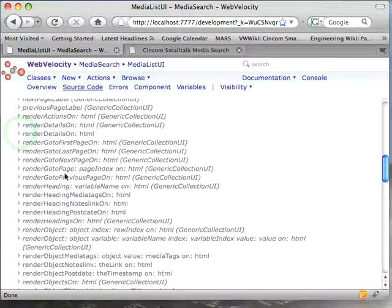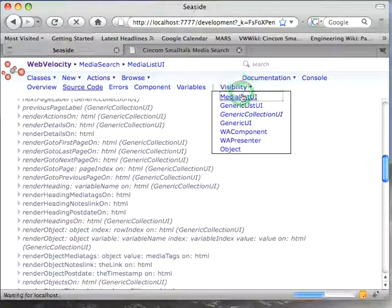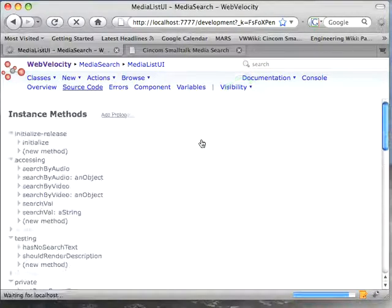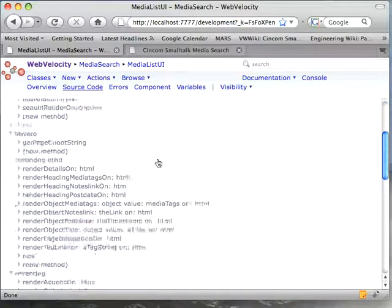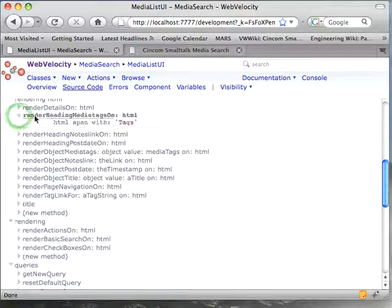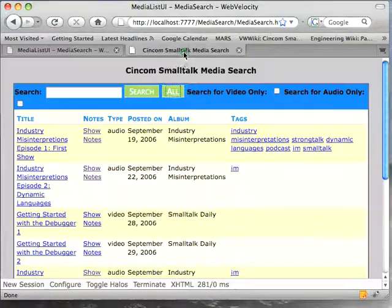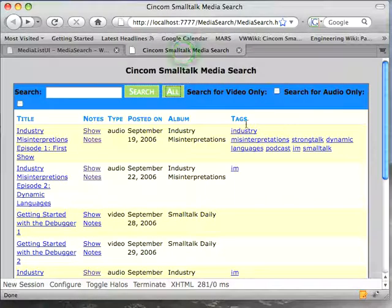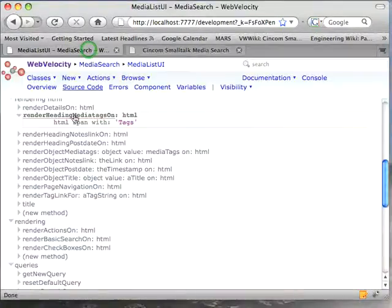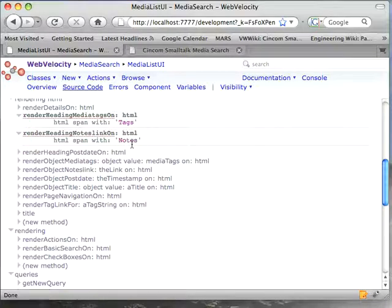So that's a straight subclass override. More interesting is all of these methods like render heading media tags on. Let's scroll the visibility down so that you're not overwhelmed with all this stuff. Let's go here. I've got things like this. I can override render heading media tags so that instead of seeing media tags here, I see tags, and so on for render heading notes link. Instead of notes link, I get just notes.